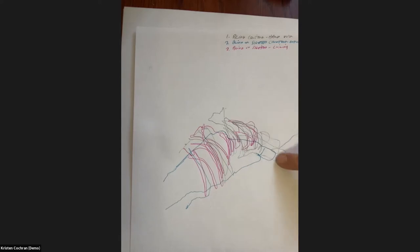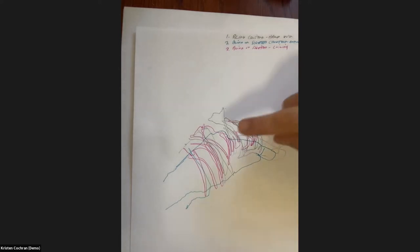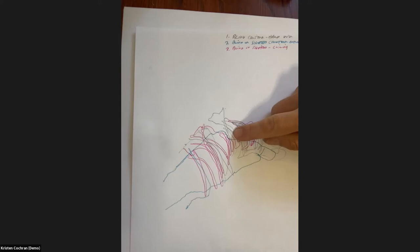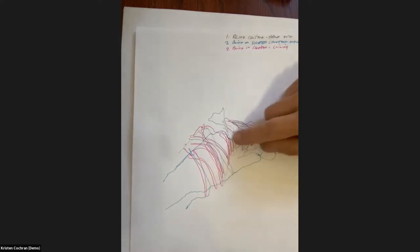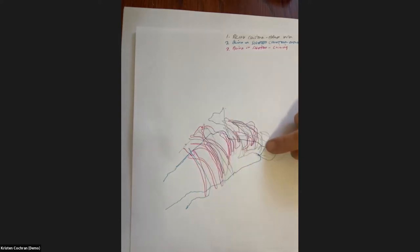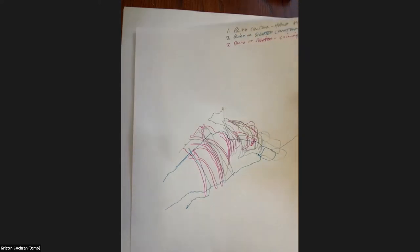And then I shifted to the ballpoint pen layer, which is a blind or sighted contour drawing of the outline of my hand. And then the third layer was this pink layer. Again, it's blind or sighted contour drawing of the coiling that wrapped around my hand.